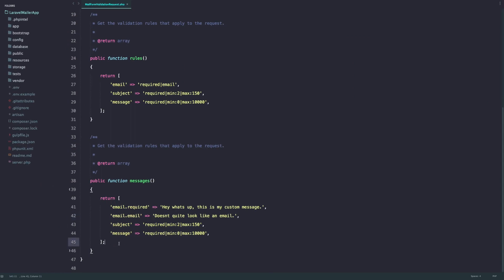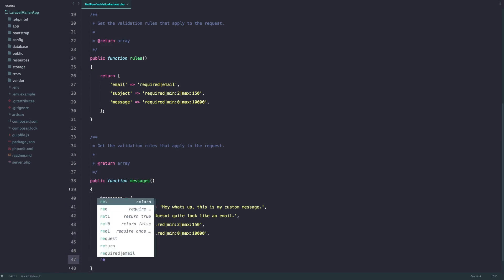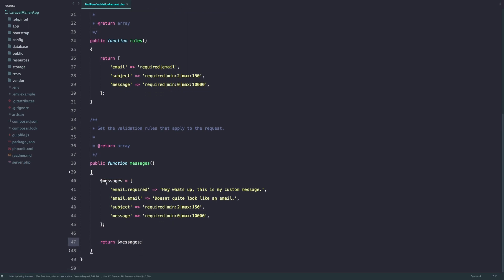So by creating this array and then make sure to return this, I usually create a messages variable and then I return messages like so. I like to create this way so I can just create an array with key values and I can return it.